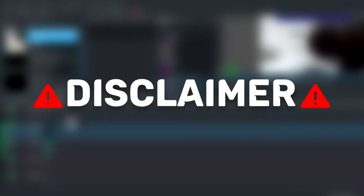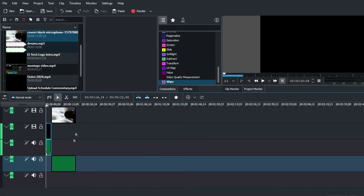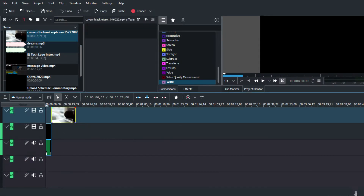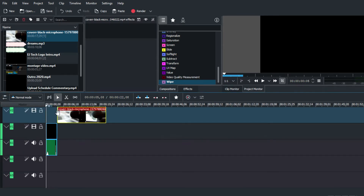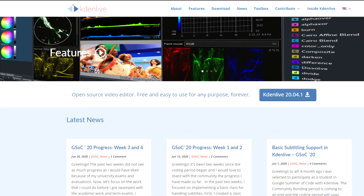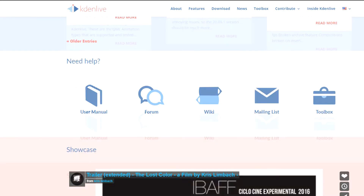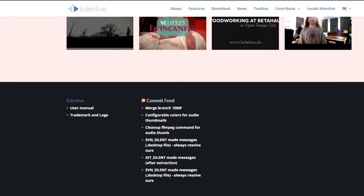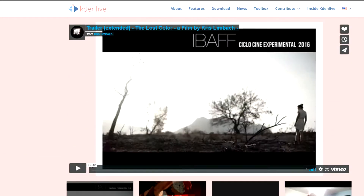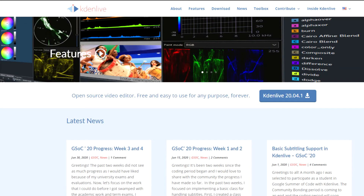I'm going to be sharing my thoughts and opinions based on my personal experience using Kdenlive, so feel free to write down your own experience in the comment section to give other people a different point of view. Kdenlive is a free, open source video editor capable of basic video editing with a number of select features, and like any other editor it has its pros and cons. Let's get started.